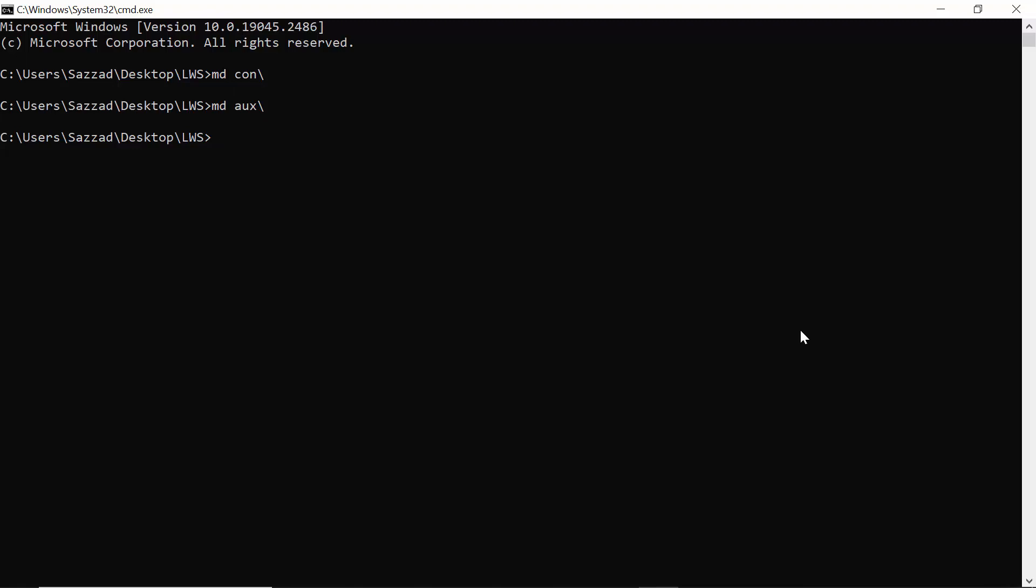In this video, I am going to show you how you can see all the programs that you have installed in your Windows machine using Command Prompt.